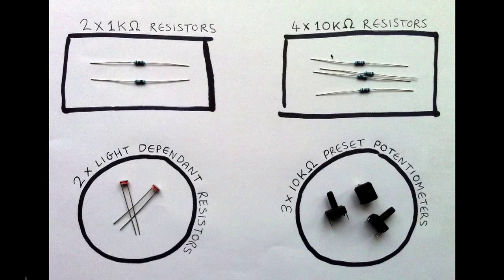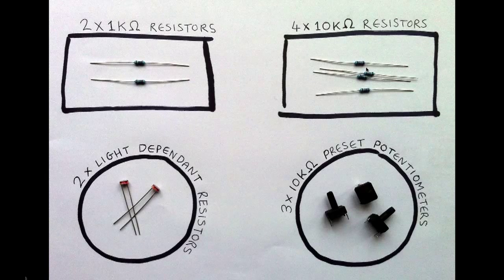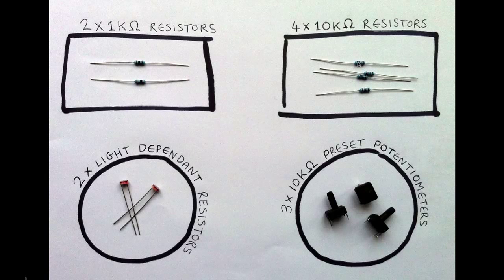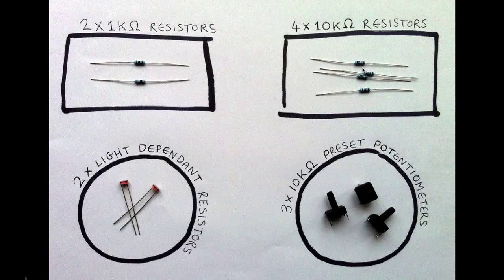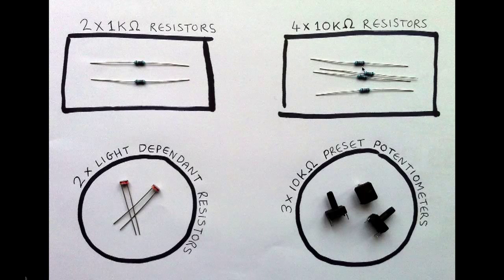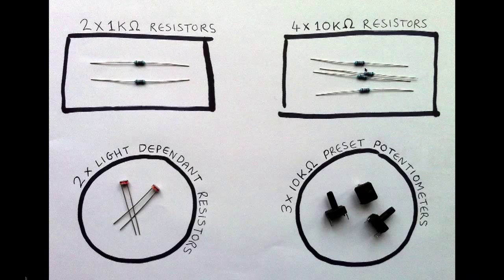And then there's two 10kohm resistors, sorry, four 10kohm resistors. And the colour code on these is brown, black, black, red, brown.